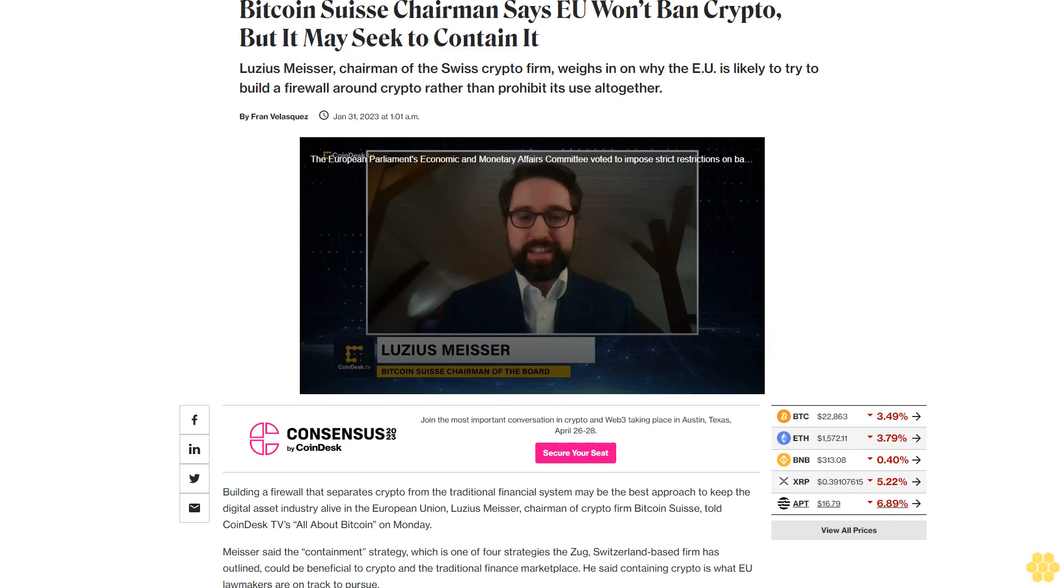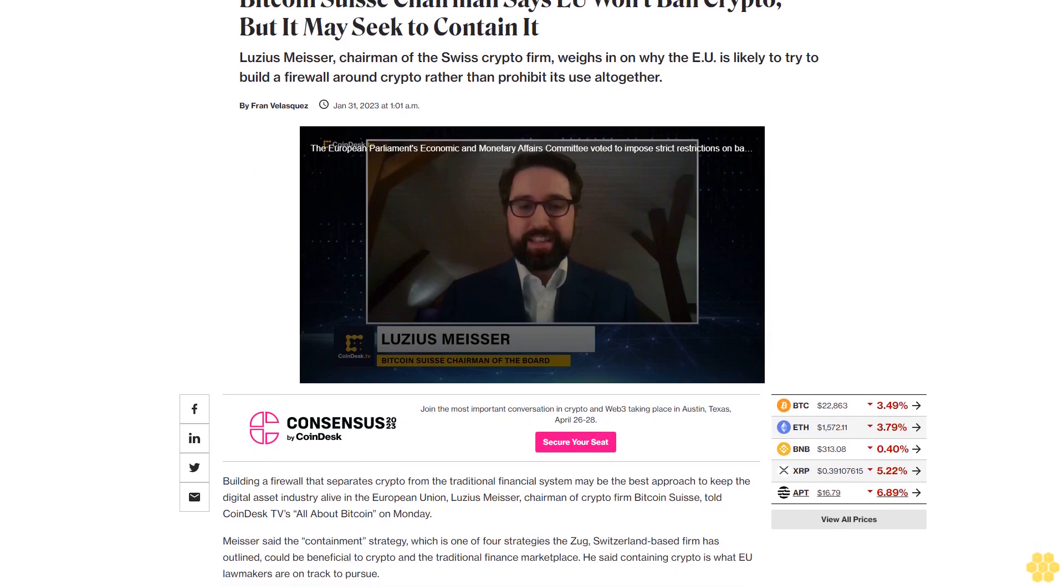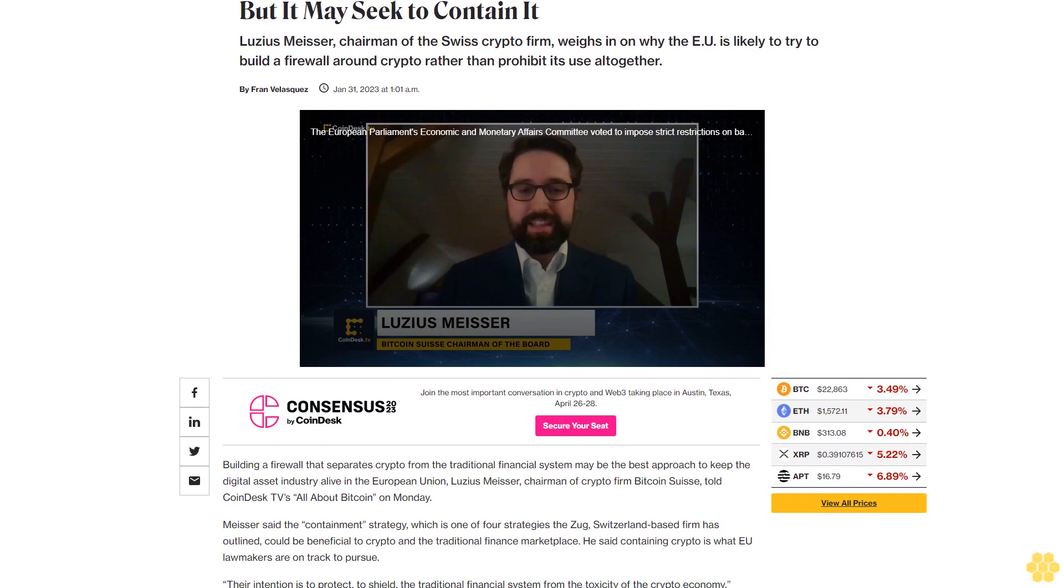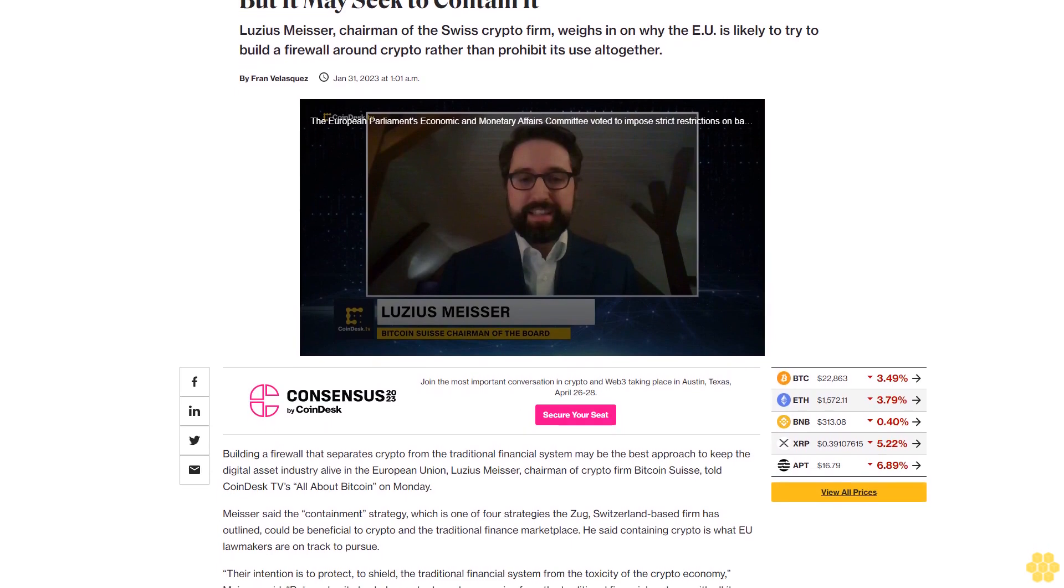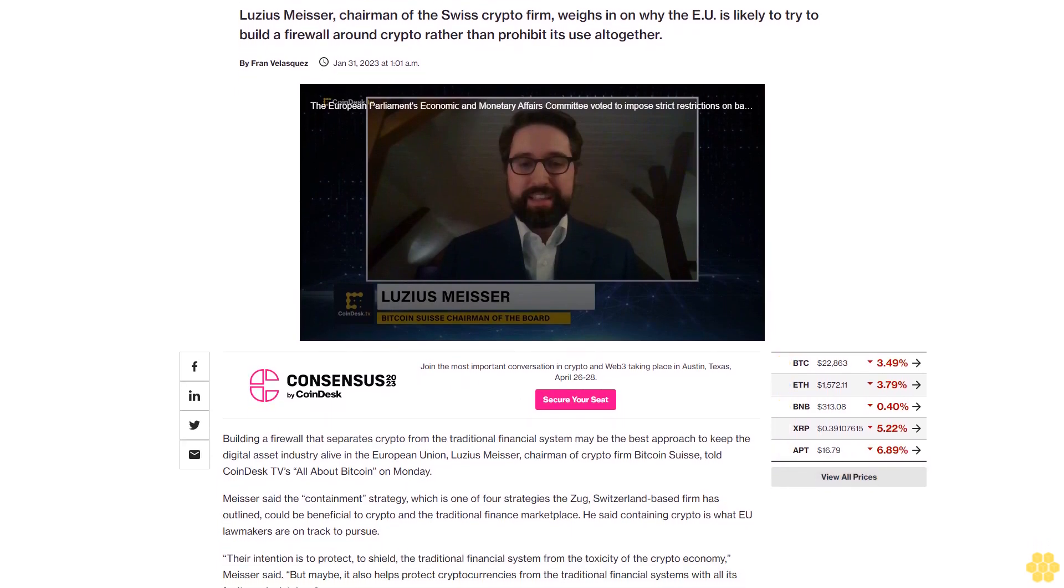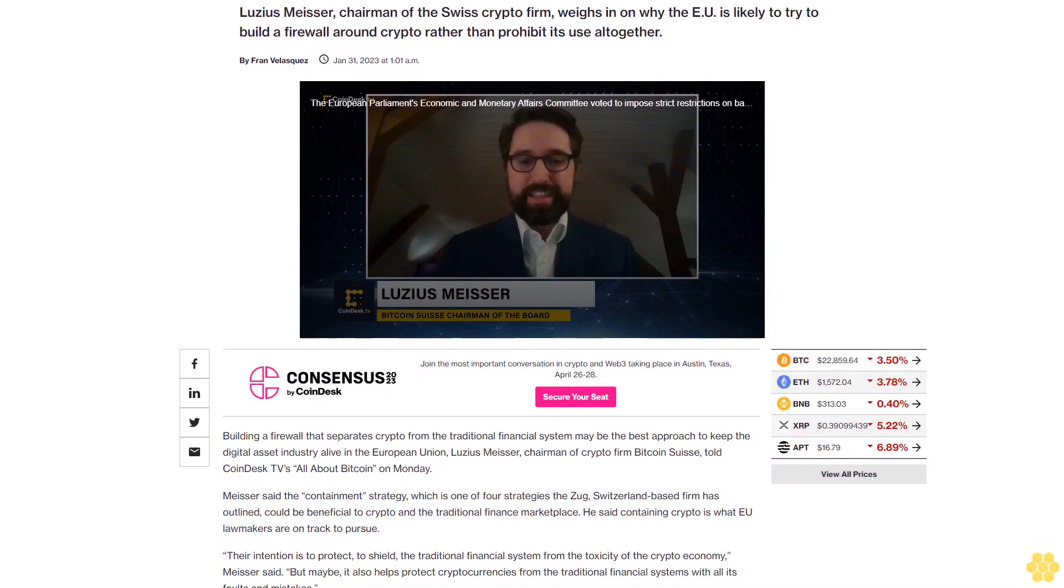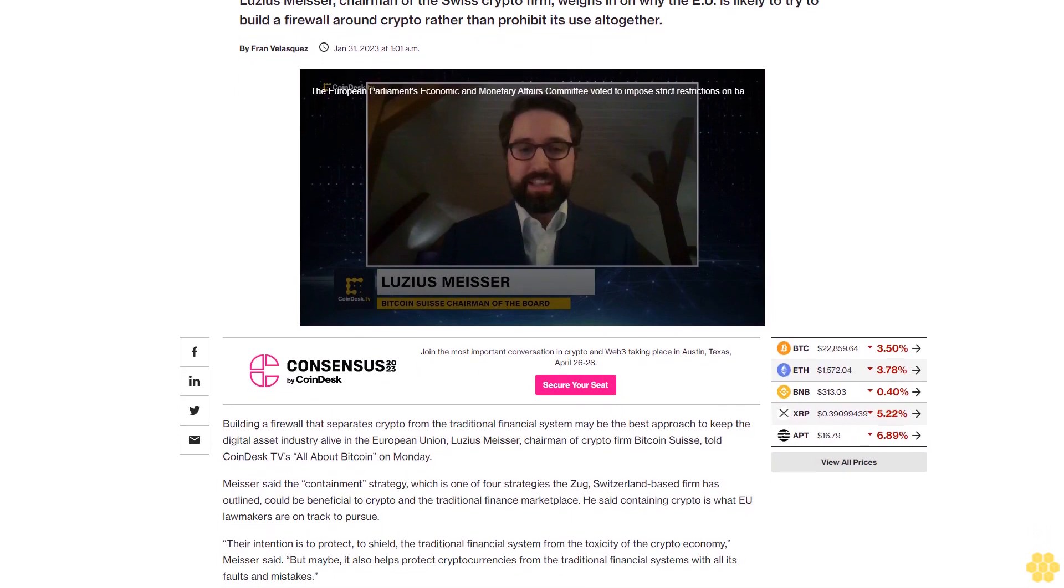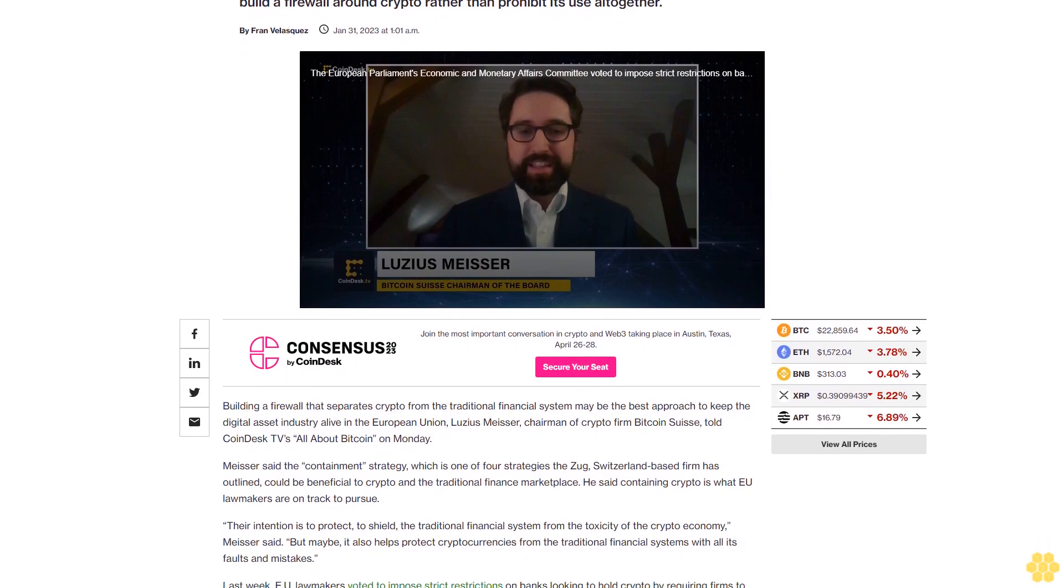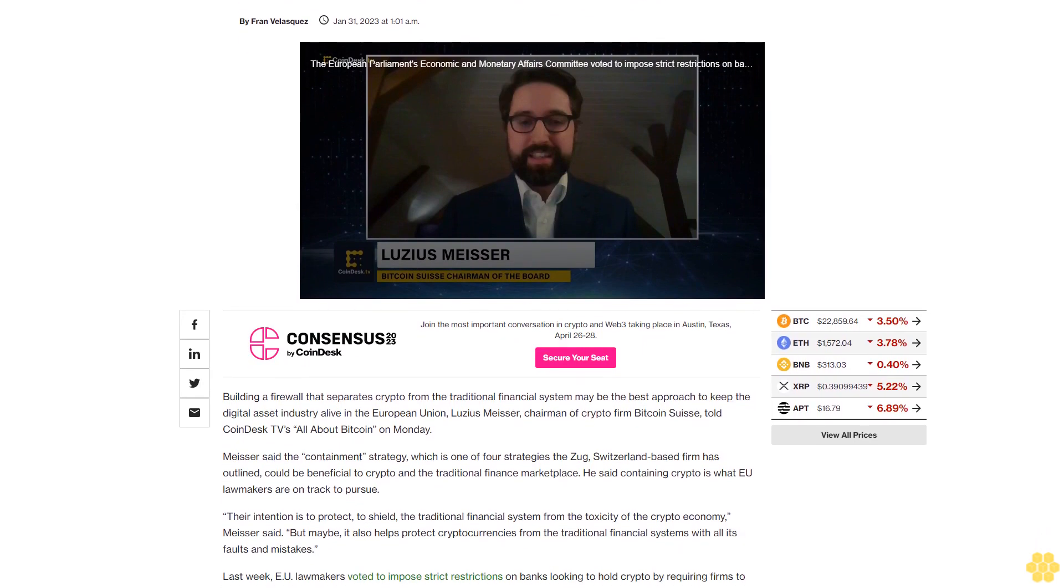Bitcoin Swiss chairman says EU won't ban crypto, but it may seek to contain it. Lusius Meiser, chairman of the Swiss crypto firm, weighs in on why the EU is likely to try to build a firewall around crypto rather than prohibit its use altogether.